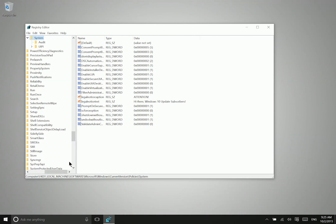So you need to navigate to this area of the editor: H-Key local machine, software, Microsoft, Windows, current version, policies, and system.